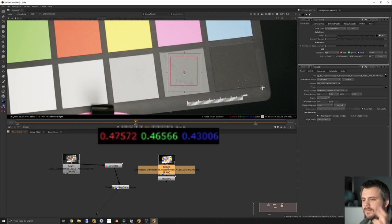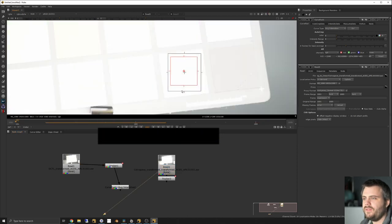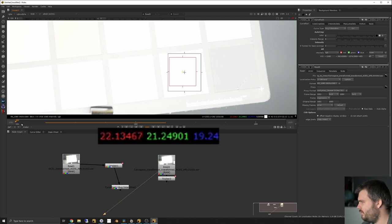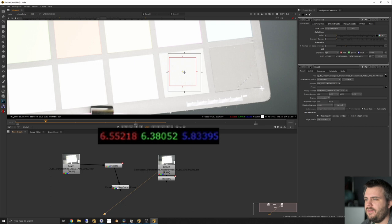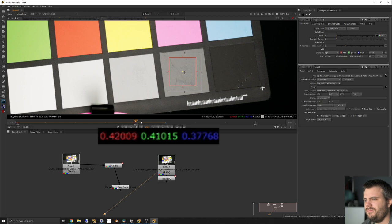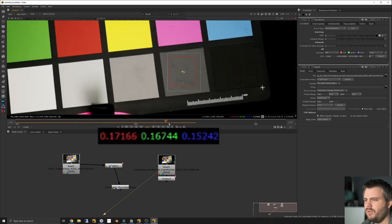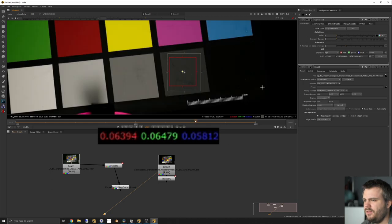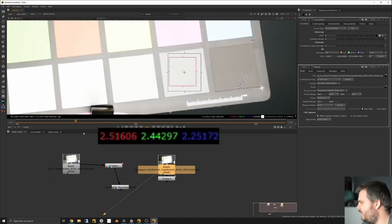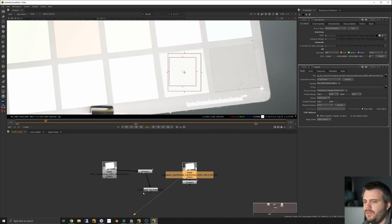Now let's look at the Resolve color space transform using the same method. The first frame reads 22 while the DCTL transform was eight, so something is off. I'd expect one stop less to be around 10 or 11, but we end up at 6.5 — not good for the DaVinci transform. Then we get 2.5, then around one. It gets a bit better in the shadows: 0.4, 0.17, 0.06, 0.02 — but at the top end it goes completely out of whack.